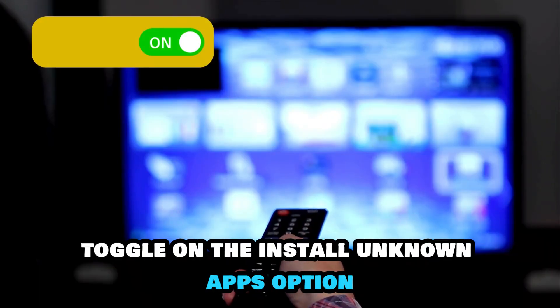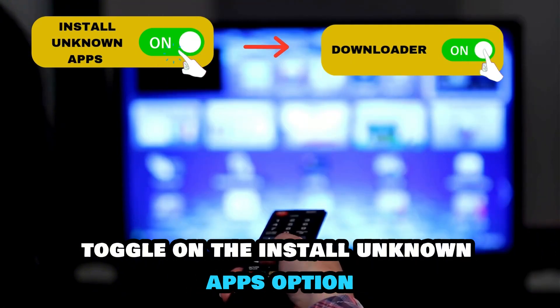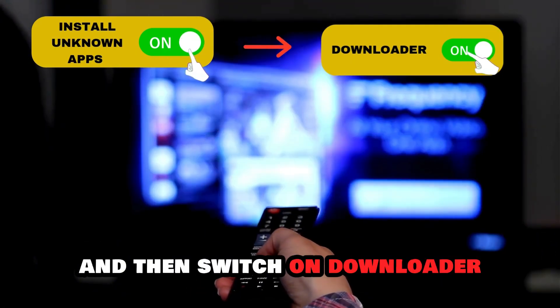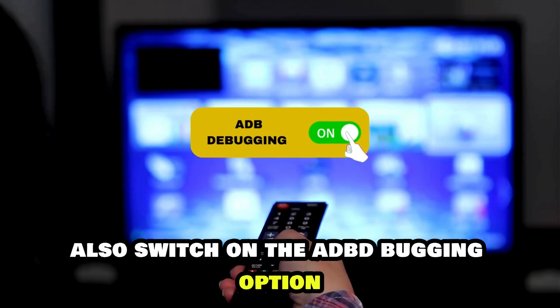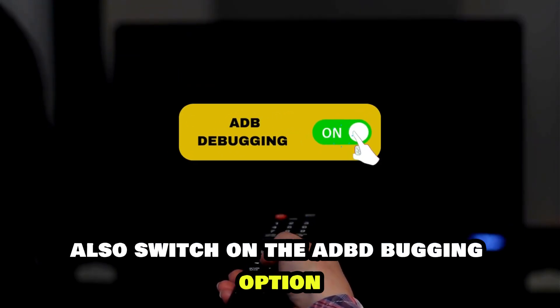Toggle on the Install Unknown Apps option and then switch on Downloader. Also, switch on the ADB Debugging option.